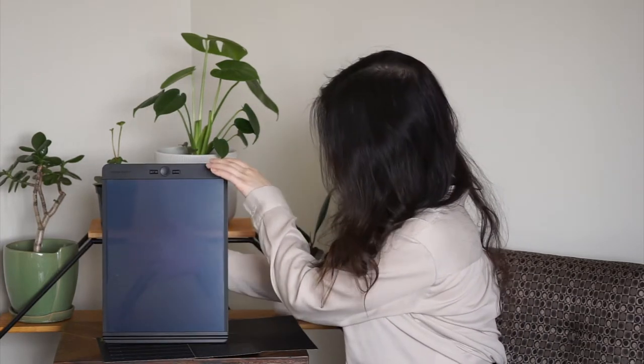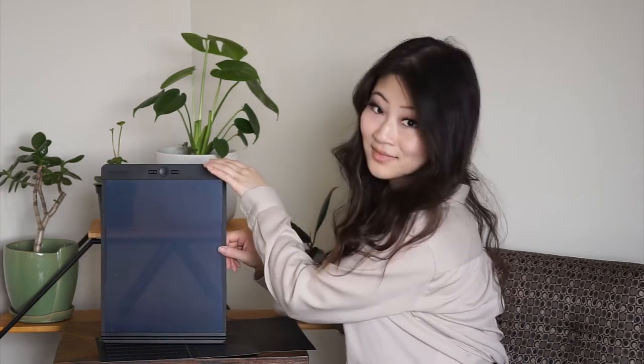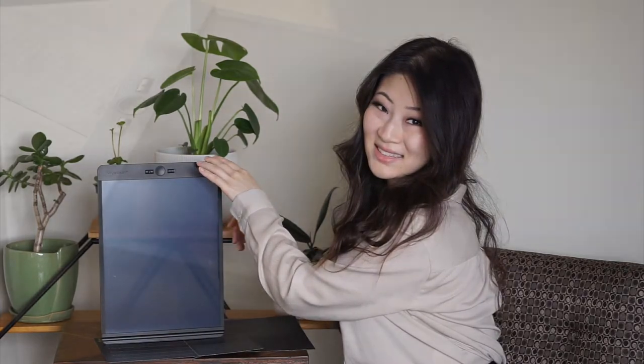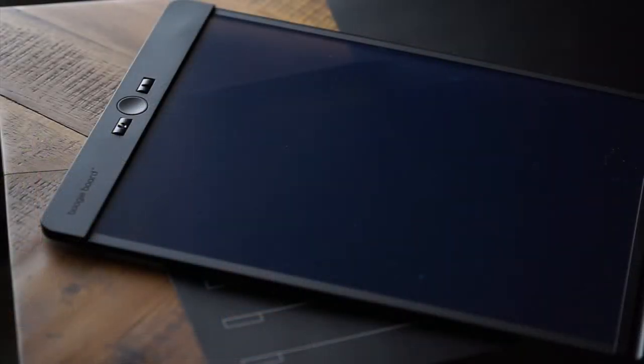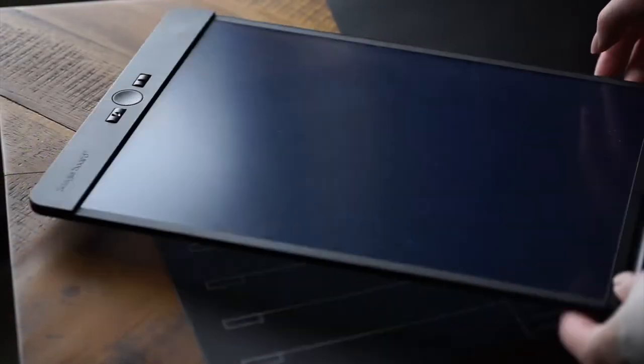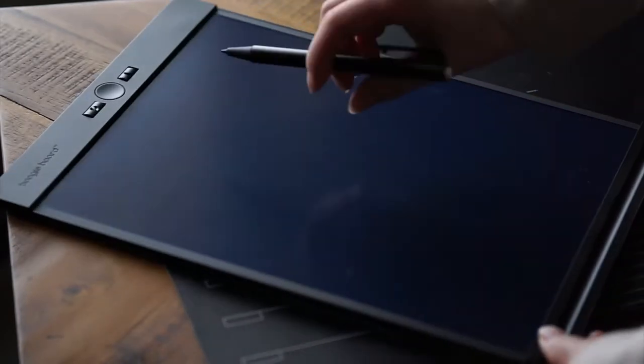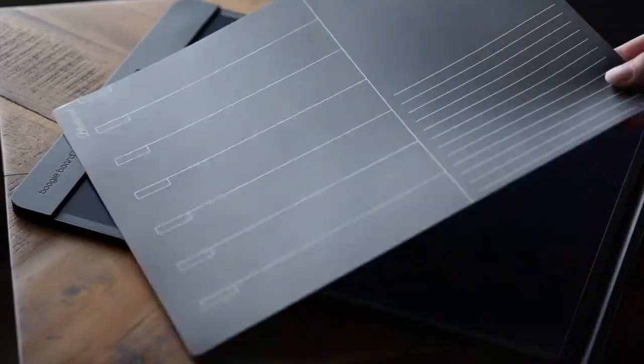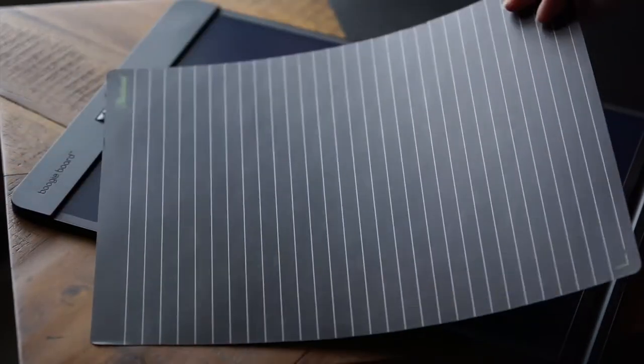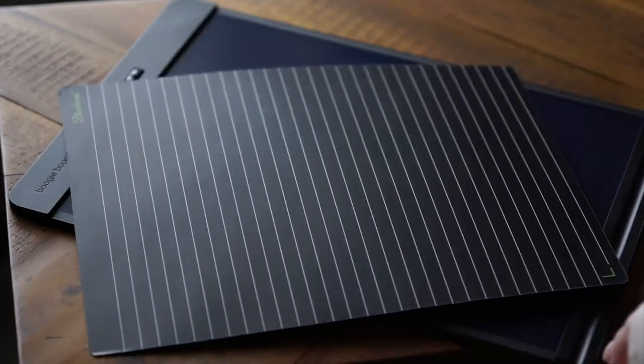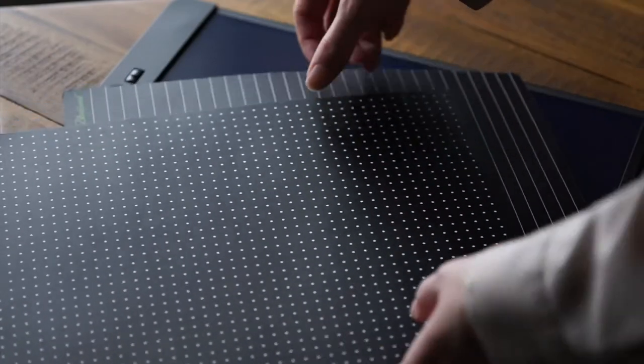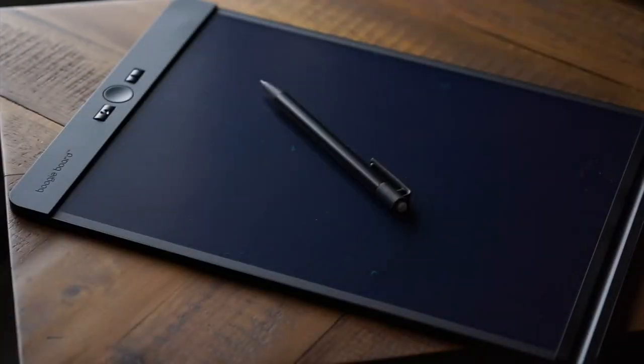This tablet works more like an e-reader than it does like an iPad. It doesn't generate anything on its own, it can't connect to the cloud, and when Boogie Board talks about its scan function, that apparently just means taking a picture of your tablet in the app.